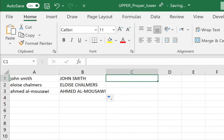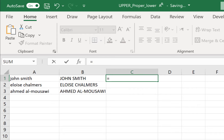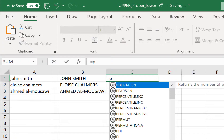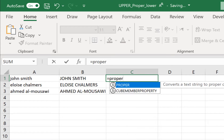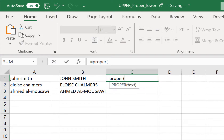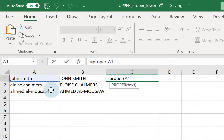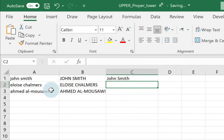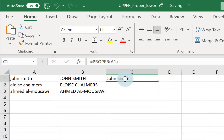If I want it in sentence case — sentence case starts with a capital letter and then all the other letters are lower case — I will type equals then type PROPER, open my bracket, tell it where the text is. I'm going for cell A1 again, close my brackets, and press Enter, and that's my text in proper case.